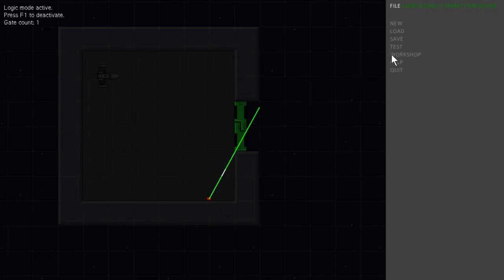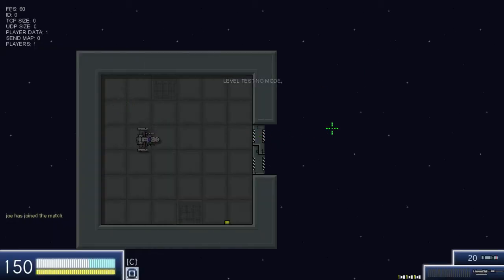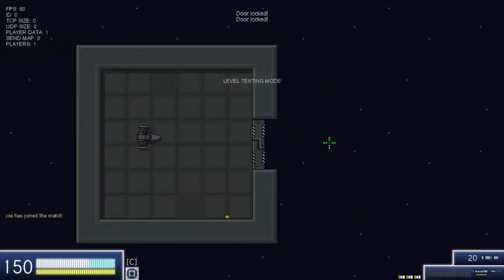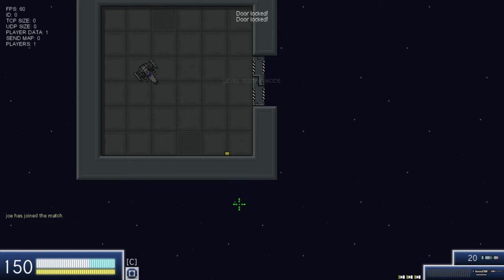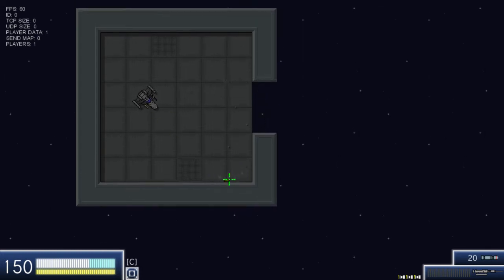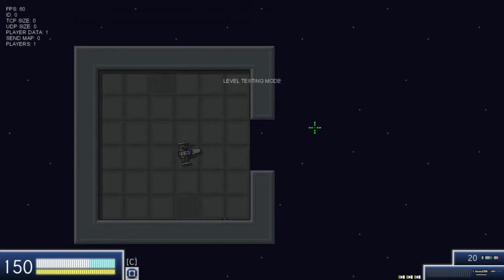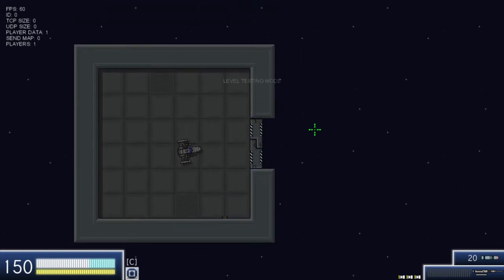And now we can see what happens when we try to open the door. So the door is locked now because this button is not pressed. So we're going to press it and it's going to open up and now we can open and close it all we want.